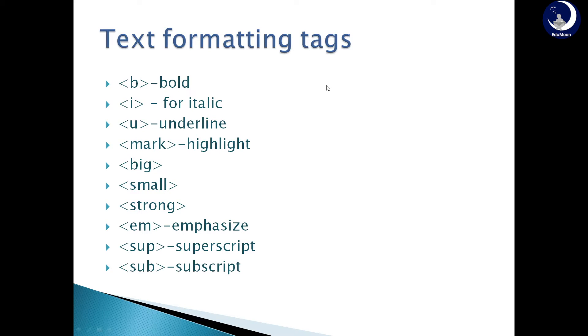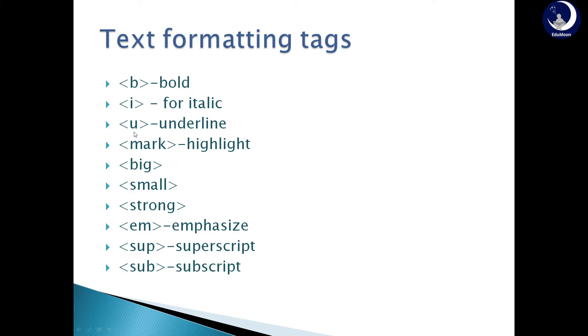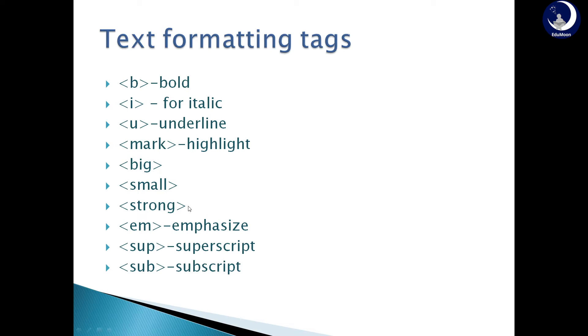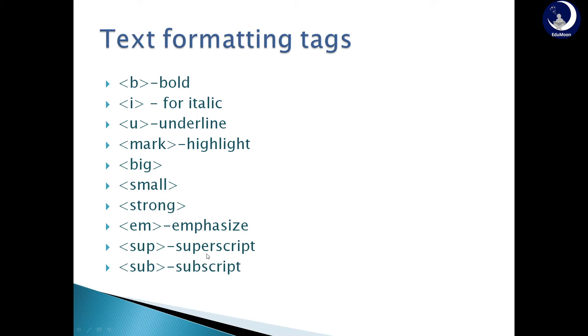Text formatting tags. These tags are used to specify the ways in which the text can be displayed in a web page. Bold for displaying the content in bold format. I for displaying the content in italic format. U tag for underlining the content. Mark tag for highlighting the content. Big tag for displaying the content in biggest possible letters. Small for displaying the content in smallest size possible. Strong displays the content in bold format, so it works same as that of B tag. Emphasize. Em tag is used to stress out the statement or content, so it works same as that of italic. Superscript tag is used to handle exponential kind of data. And subscript tag is used to handle logarithmic content.